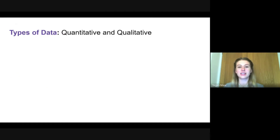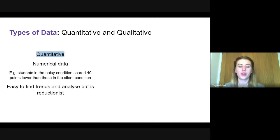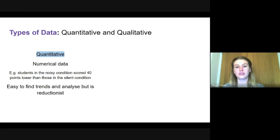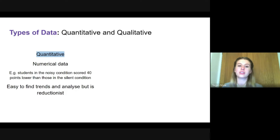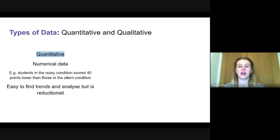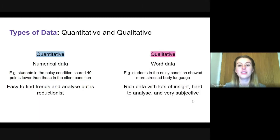Starting off with types of data, we can categorize data into quantitative and qualitative. Quantitative is numerical data — it has the 'n' in the word quantitative, which is what 'numerical' starts with. For example, students in the noisy condition scored 40 points lower than those in the silent condition — that is quantitative data because it's a number. A benefit is that it is easy to find trends and analyze; however, it is reductionist, meaning it attempts to simplify human behavior in a way that doesn't represent the whole picture.